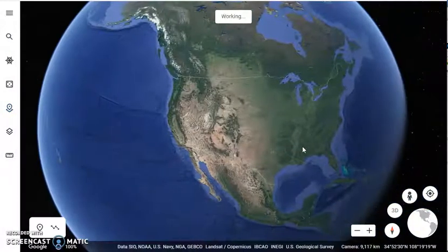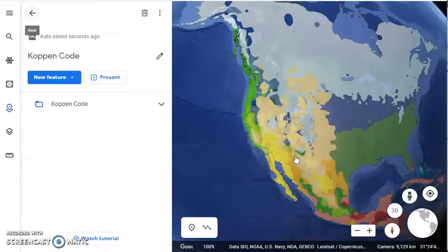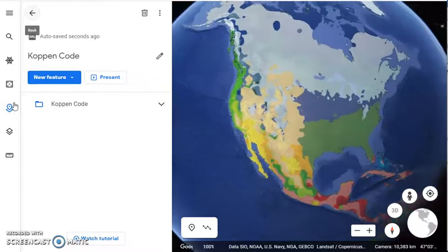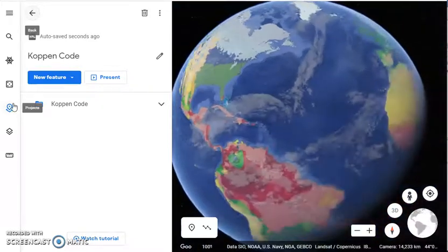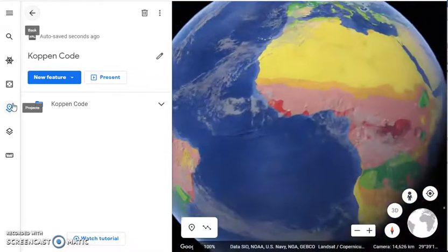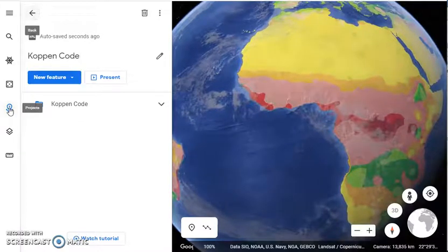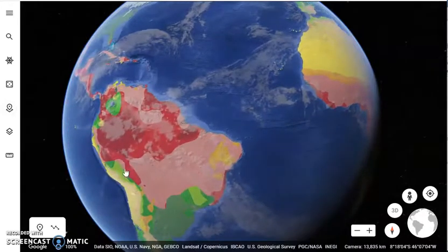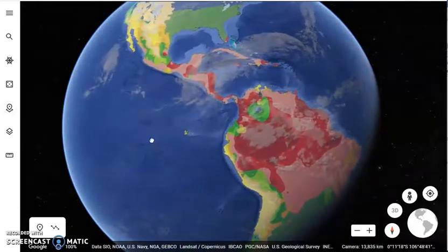This data was created using data available in a GIS, or geographic information system, so there's extra attribute table information associated with it. What this layer has done — I'm going to close my project window — is brought in this information and overlaid it on the ground.